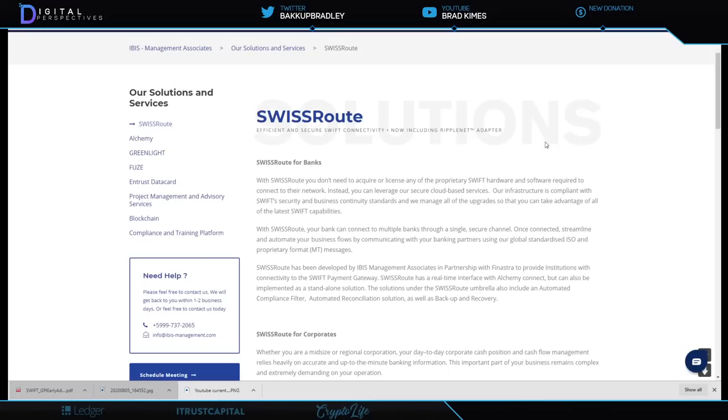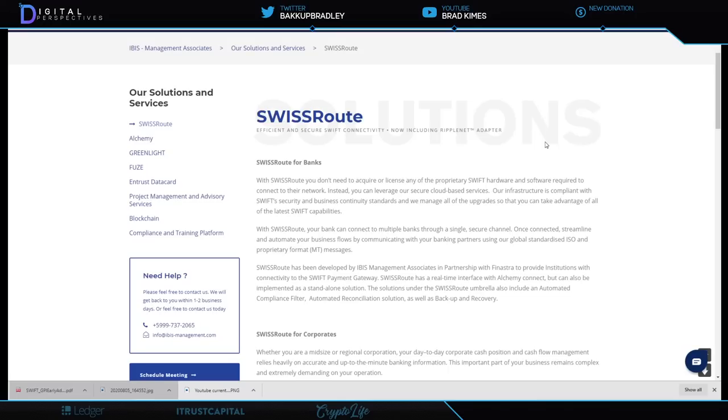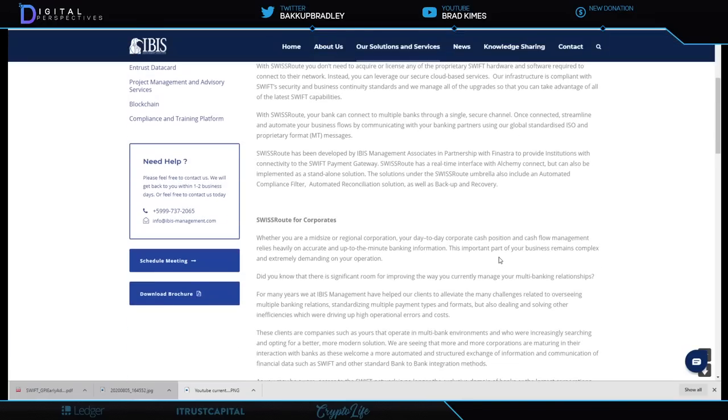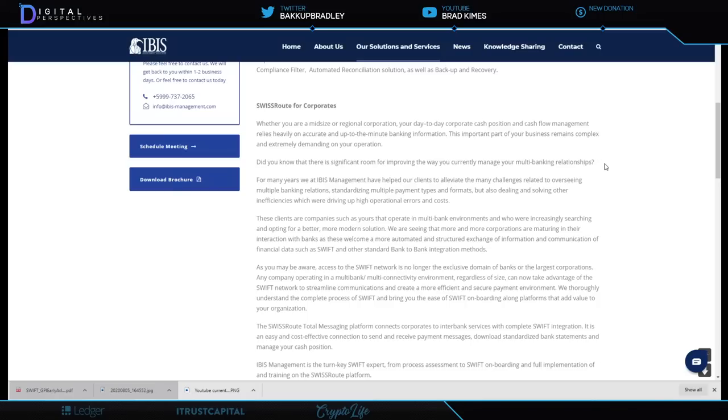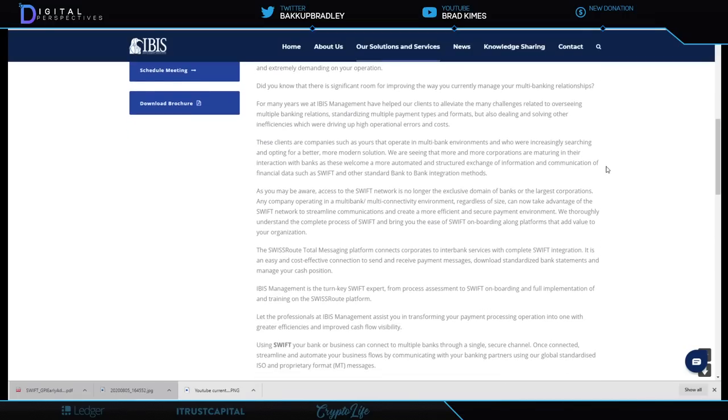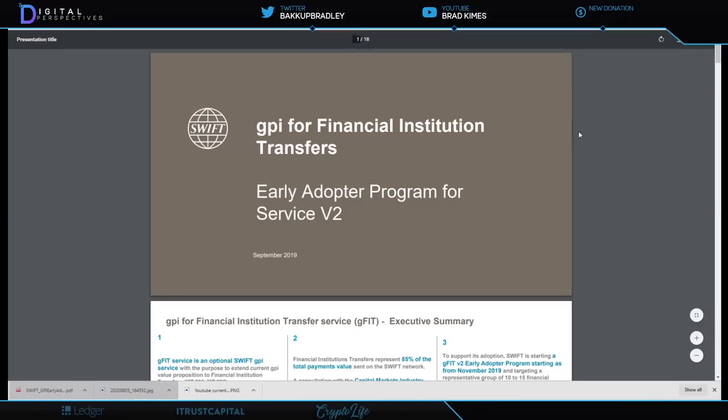Swiss Route has been developed by IBIS Management Associates in partnership with Fenestra to provide institutions with connectivity to Swiss payment gateway. Swiss Route has a real-time interface with Alchemy Connect but can also be implemented as a standalone solution. The solution under the Swiss Route umbrella also includes an automated compliance filter, automated reconciliation solution, as well as backup and recovery.